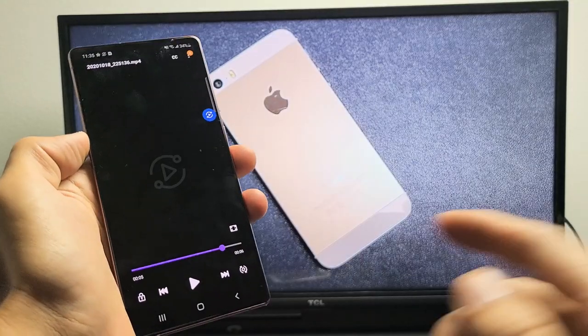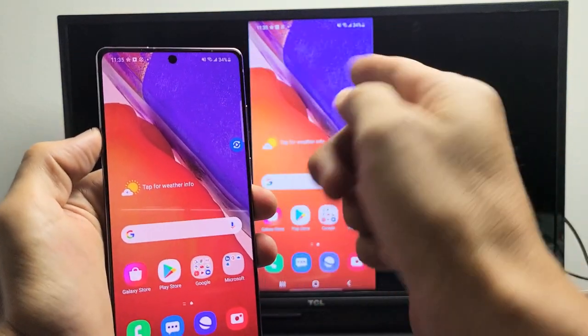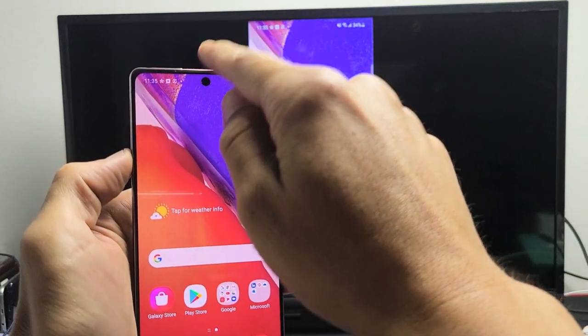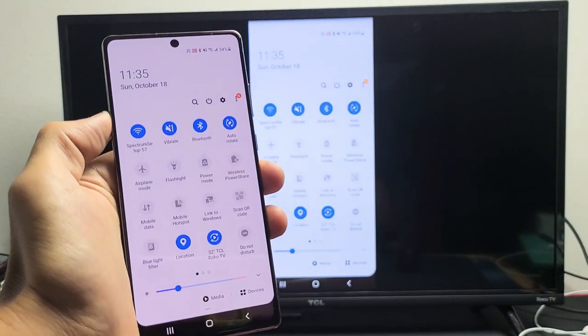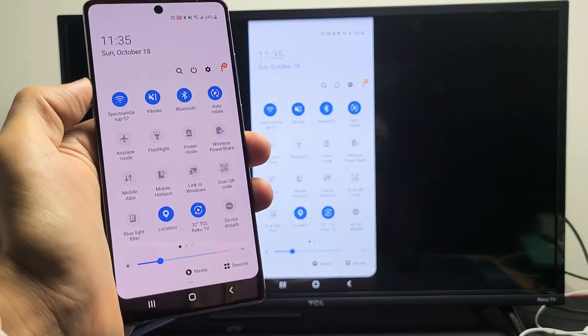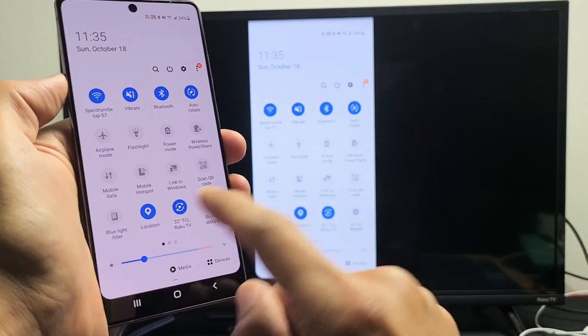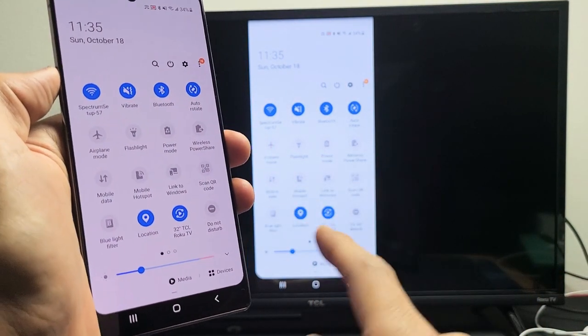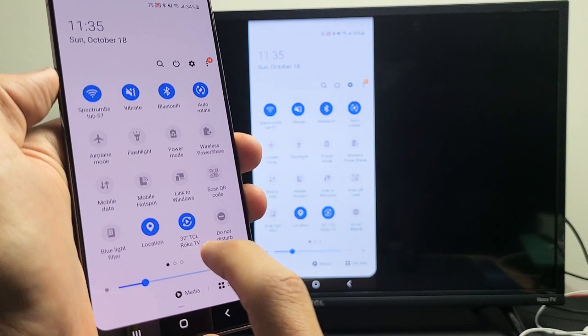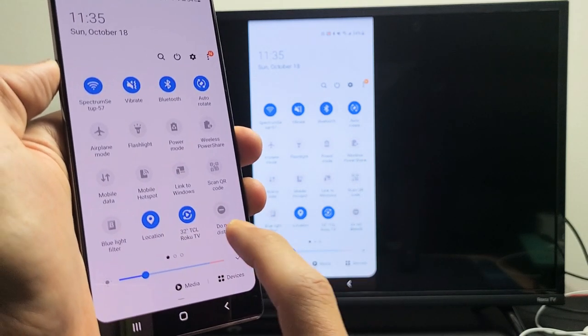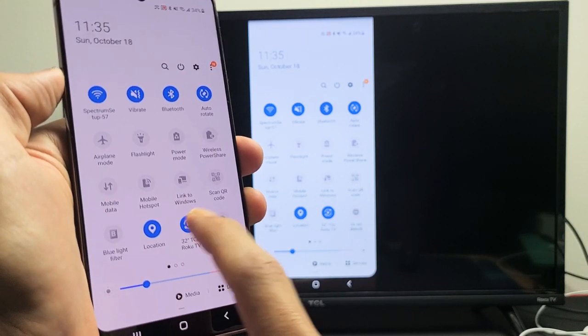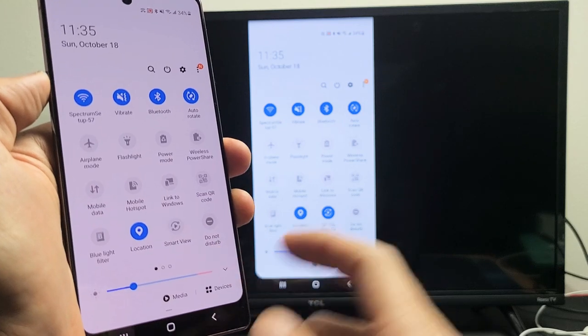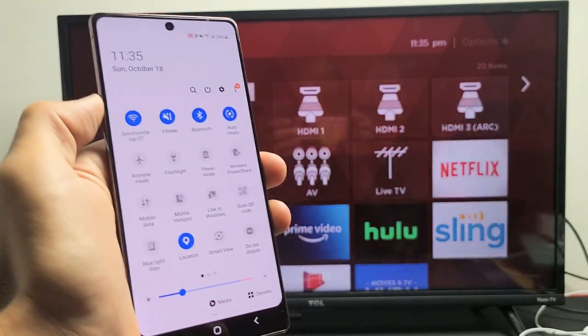Now if you wanted to go ahead and disconnect from screen mirroring or SmartView, just go ahead and slide down again, slide down again. And then it's not called SmartView if it's connected. If it's connected, it's connected to whatever your TV name is. Mine's the TCL Roku TV right here. So if I go ahead and tap on that, you're going to be able to disconnect.